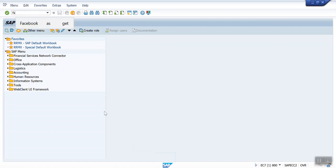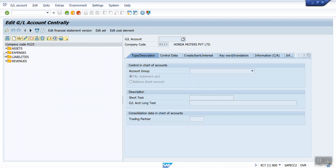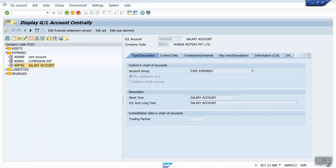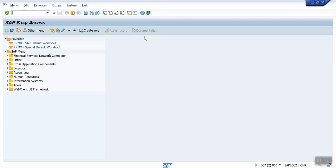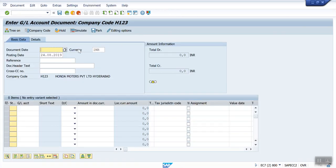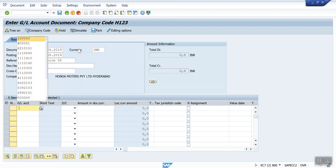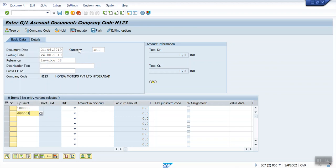I will show you how to activate it. First, let's look at the GL account using T-code FS00. For this GL account, the user forgot to check the line item display. So using this GL we'll do some postings. I'm using T-code FB50 to post a document — entering the document date, reference, and this is my salary GL.